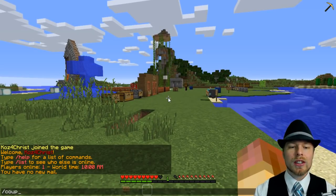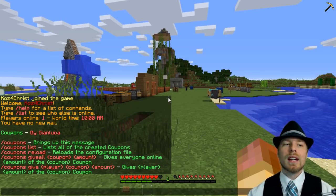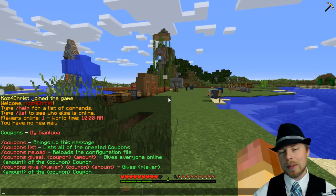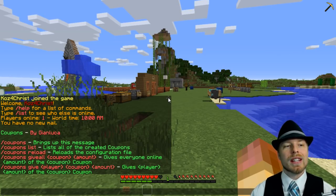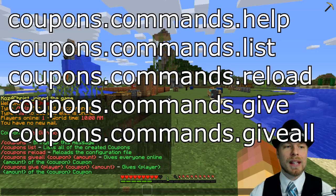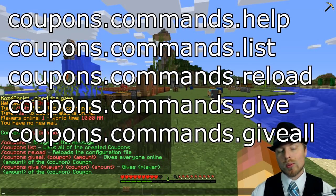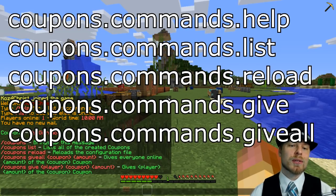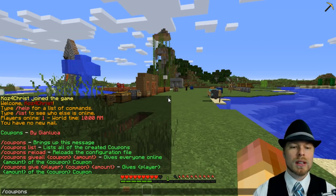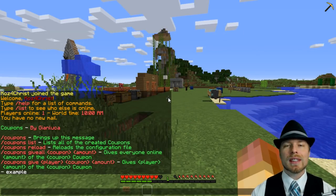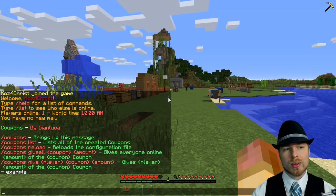Some of the commands: you can just do coupon or coupons and get the list of all the commands. All the permissions are pretty straightforward. If you want to give anybody give commands, you have to give them coupons.commands.give, or give all. If you want them to be able to reload, reload works. If you want them to list all the coupons that are available - coupons list, maybe you don't want people to see those. There's only one because we haven't made any yet. Then you also have a give all command, which is really cool.